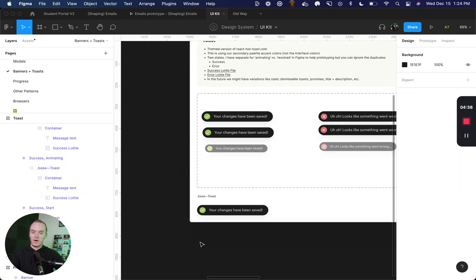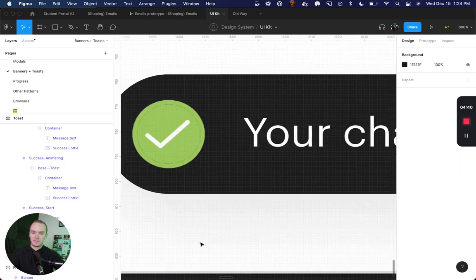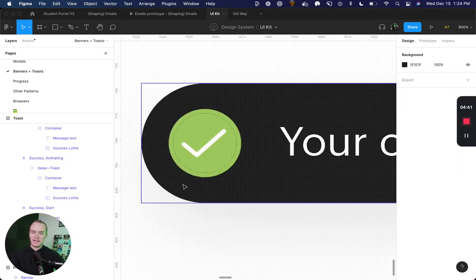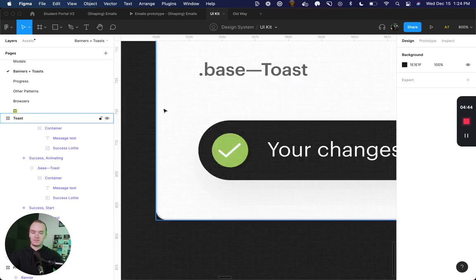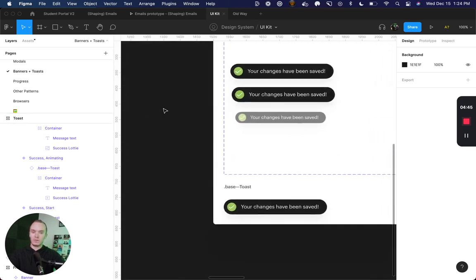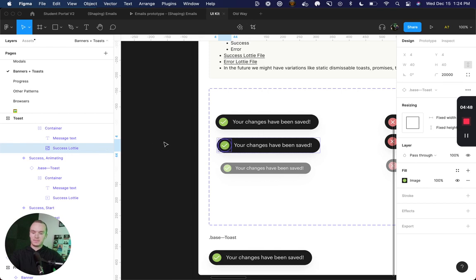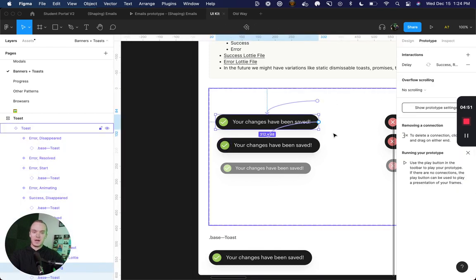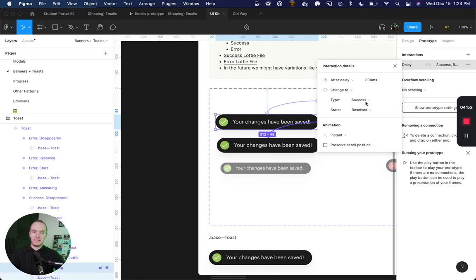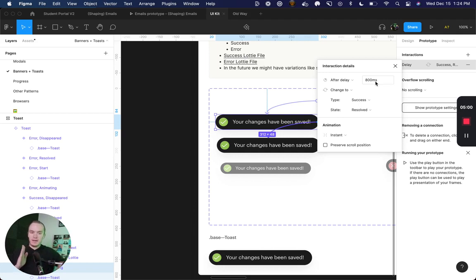All I did was come in here and take a screenshot of this resolved state, replaced the gif here, and that way when I set up another after delay animation of 800 milliseconds, which is the time that I realized it takes for the full lottie animation to run.